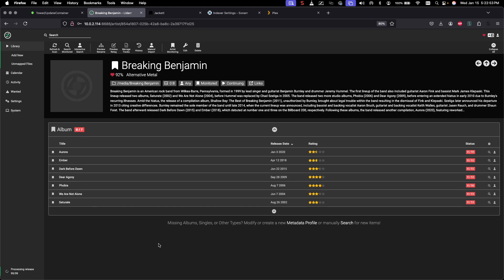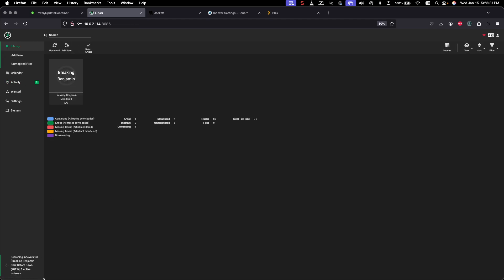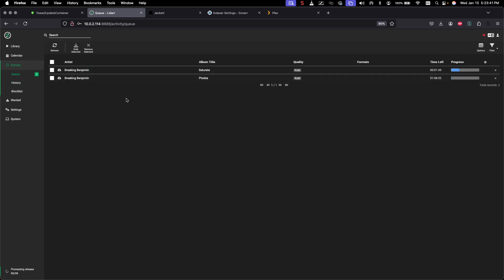If a match is found, Lidarr will hand that off to the qBittorrent application to download it, then move it into our save directory on the server. The activity counter has already turned to one. You can see files coming through — it looks like we have the Saturate and Phobia albums coming through.